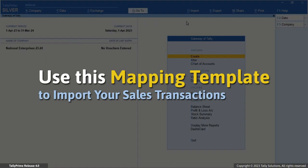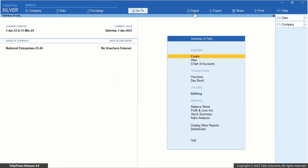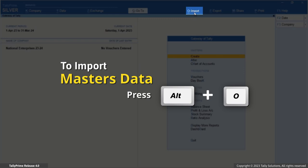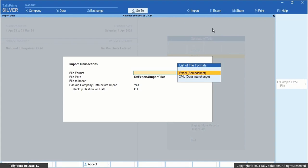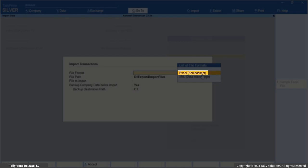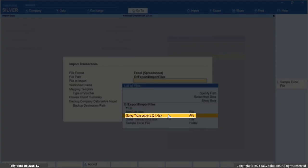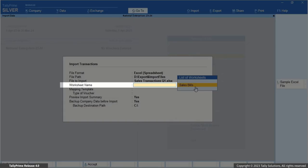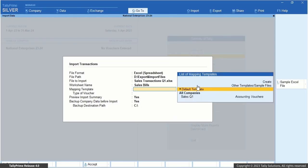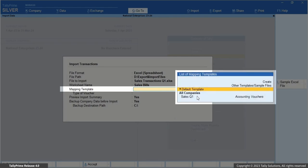Now let's use this mapping template to import your sales transactions into Tally Prime in just a few simple steps. Press Alt plus O, Import. Transactions. The Import Data screen appears. Select Excel Spreadsheet as the file format. The file path is prefilled with the location configured under Import, Configuration, Location of Import/Export Files. Under File to Import, select Sales Transactions Q1.XLSX from the list of files. From the list of worksheets, select Sales Bills. From the list of mapping templates, select Sales Q1.